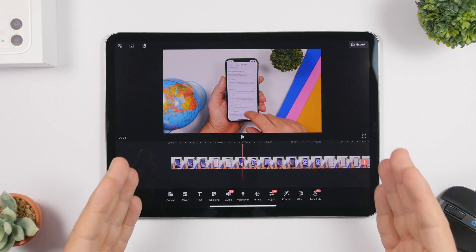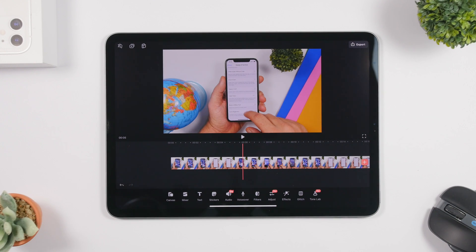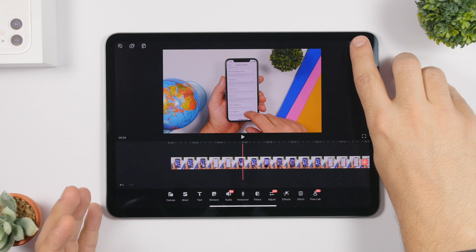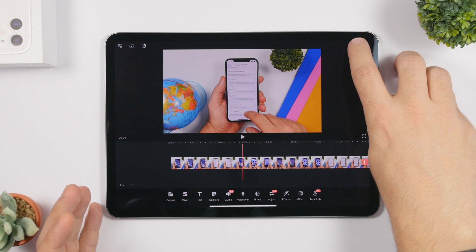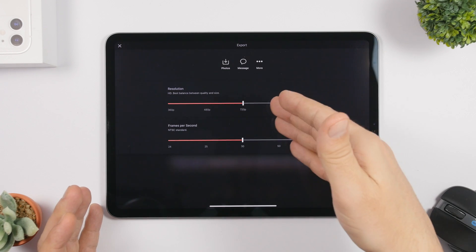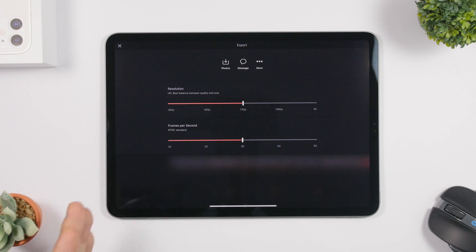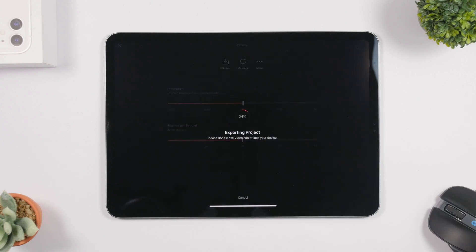Most of the features on the app are free, but there are a few that require a subscription to access all the pro features. Once you're done, tap the export button at the top and you can select the resolution and frames per second, then tap photos to save the video to your iPad's photo library.